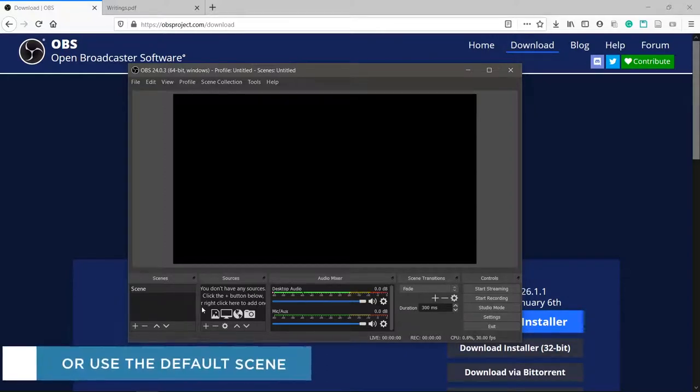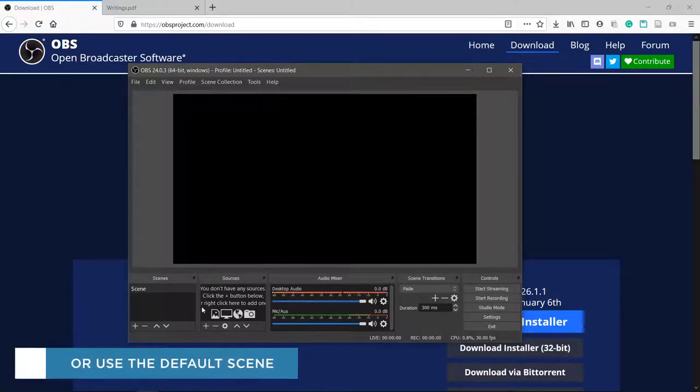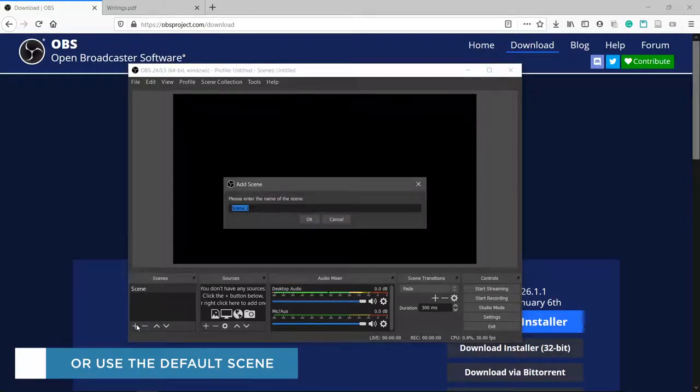Click the plus button under scenes, give it any name and hit OK.